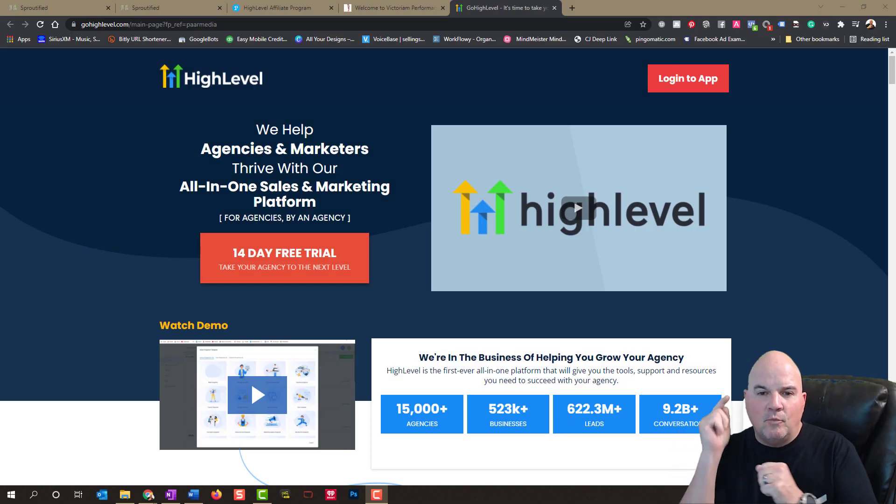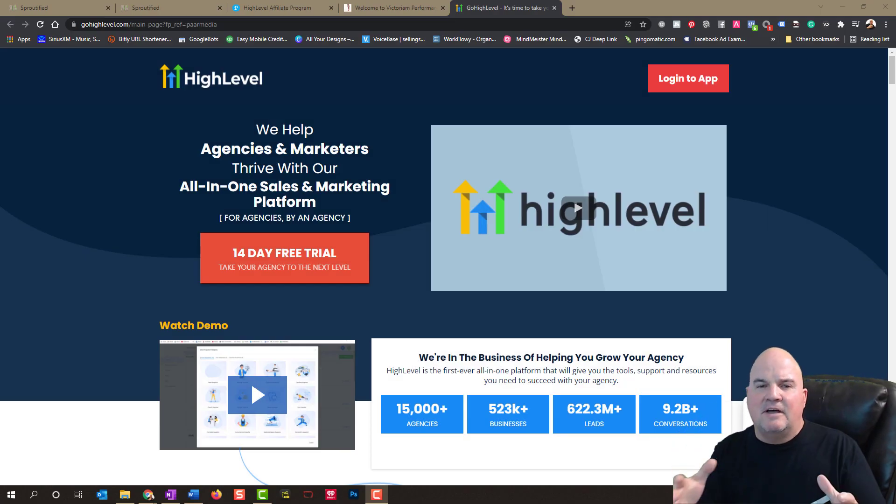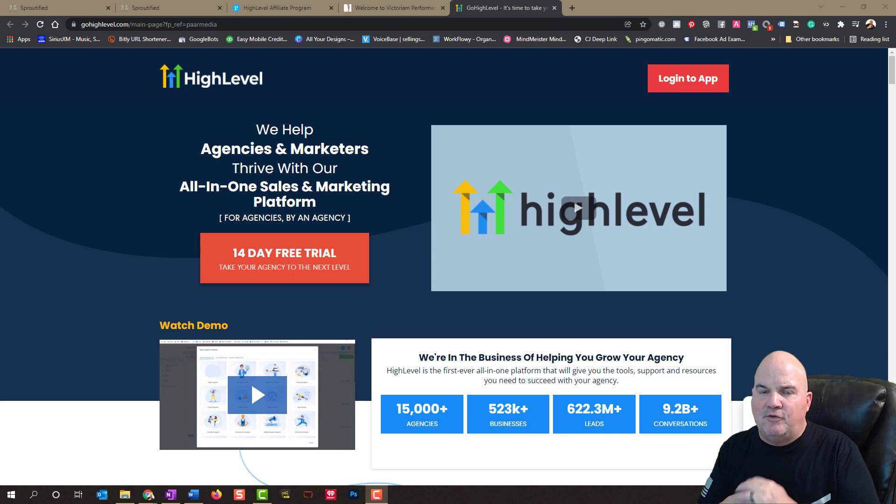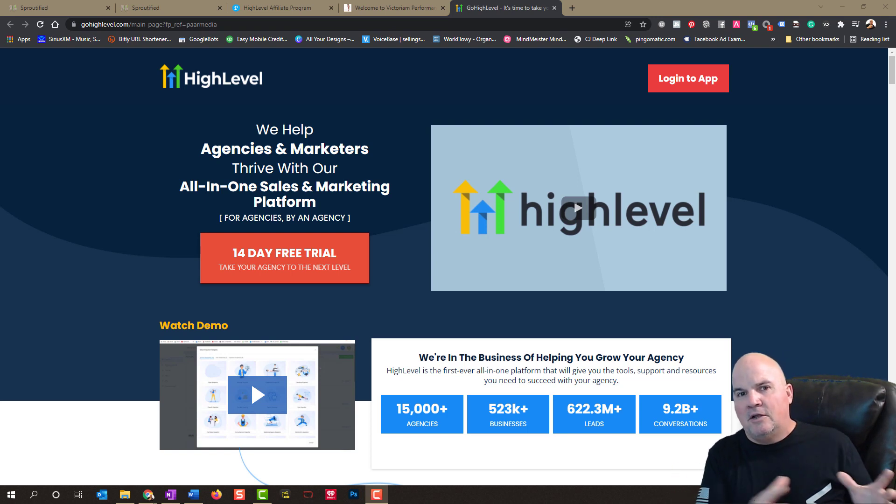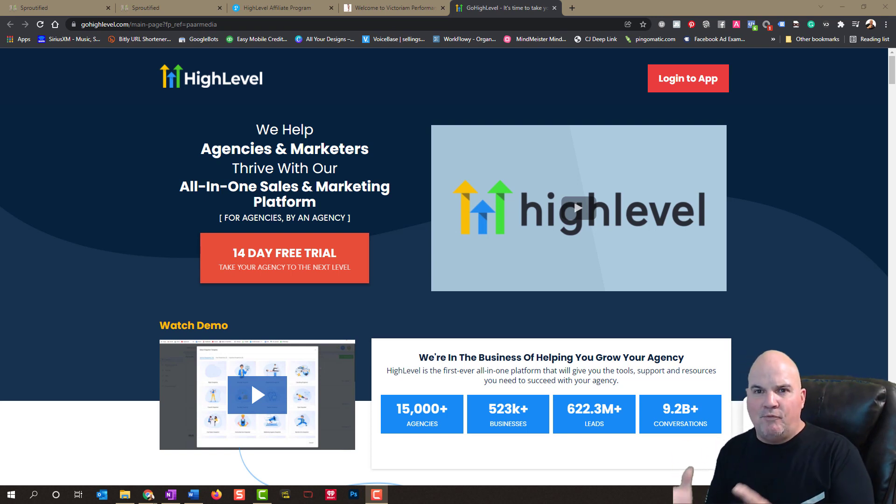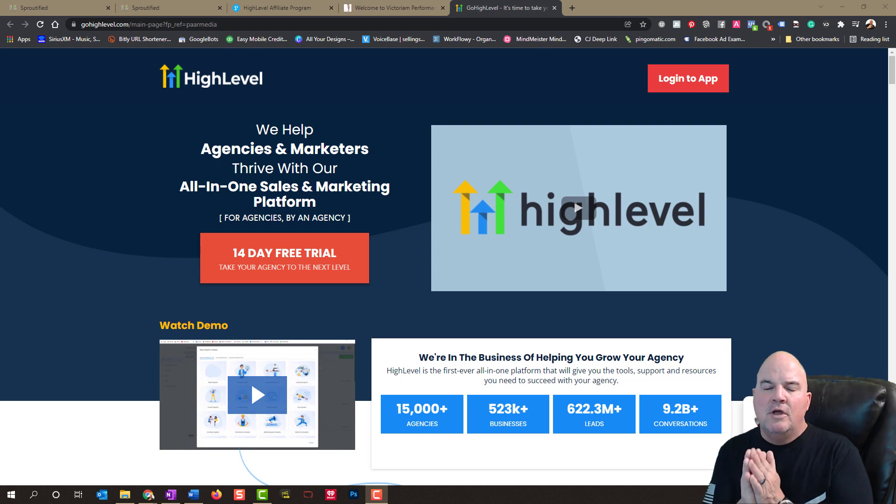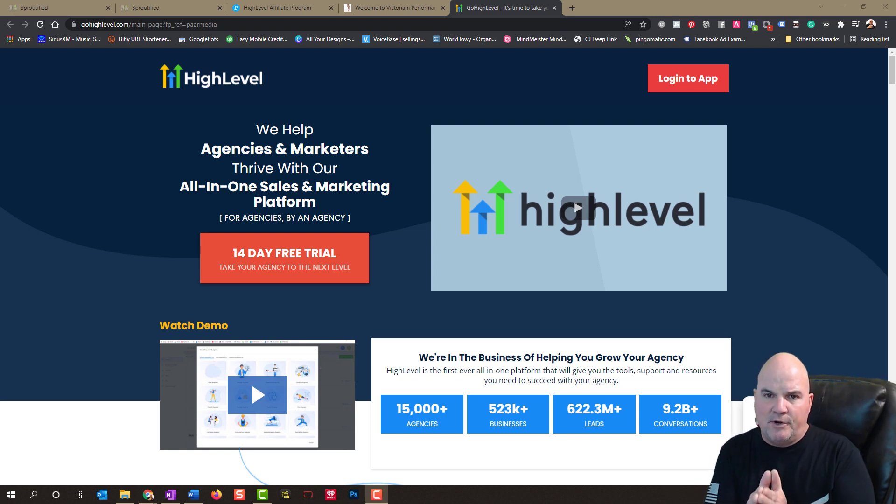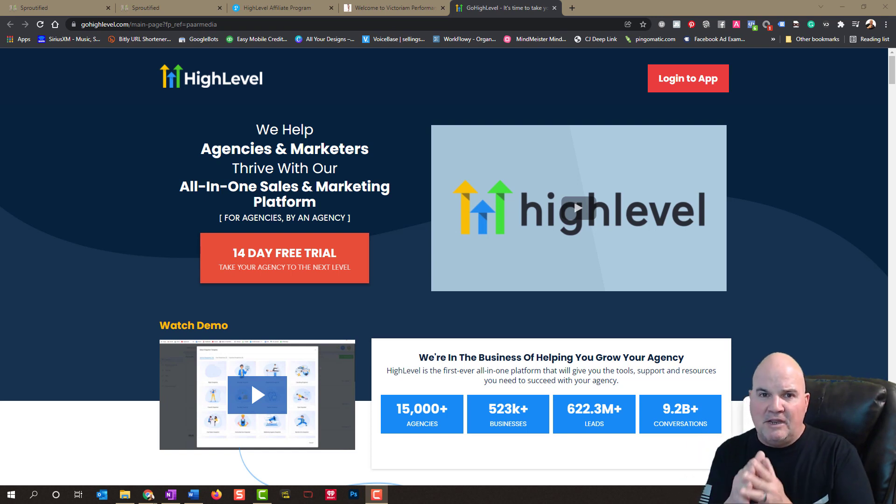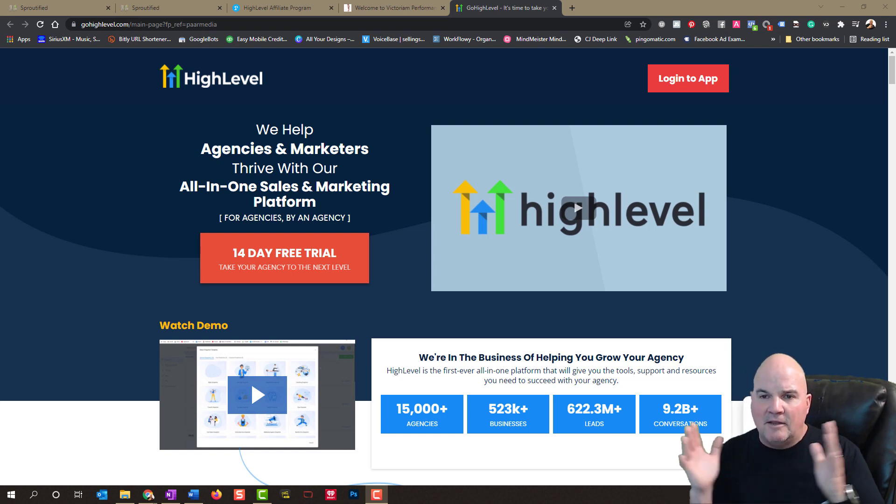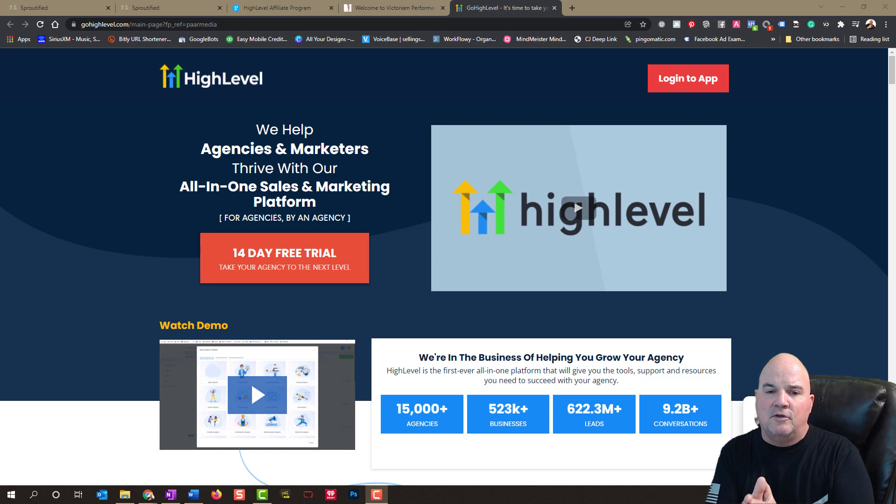Hey, Jim Parr here, and we're going to walk through High Level because a lot of things have changed for 2022. So we're going to do a Go High Level review and show you what this software can do for your business and for your agency. And it is incredible what it can do.